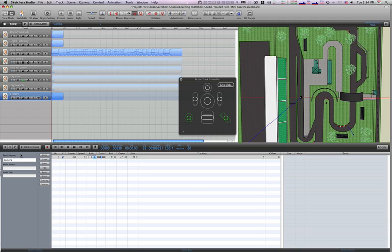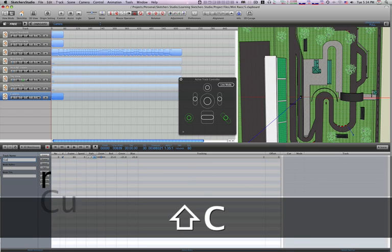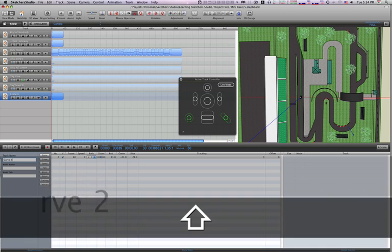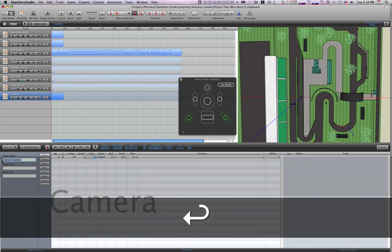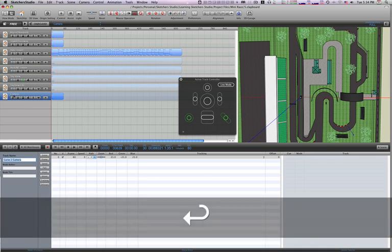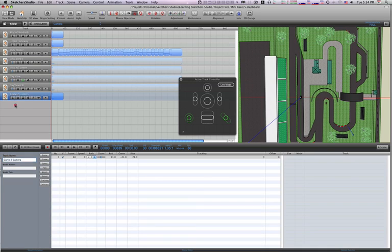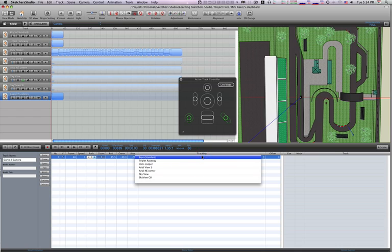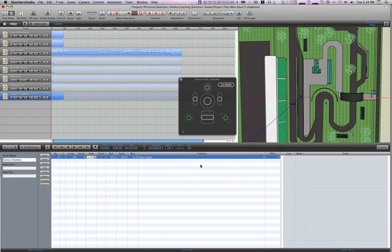We'll go ahead and name this camera now. We'll call this curve number two — so, curve two camera. It didn't update, but if I click out here, it will. Now we want that camera to actually follow the vehicle, so I'm going to have it track our Mini Cooper.